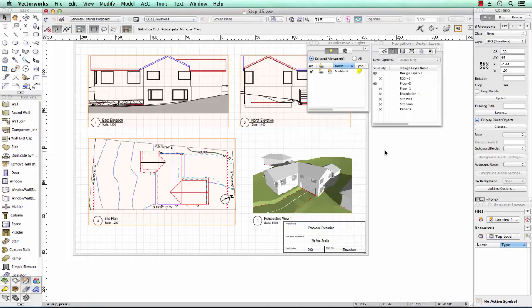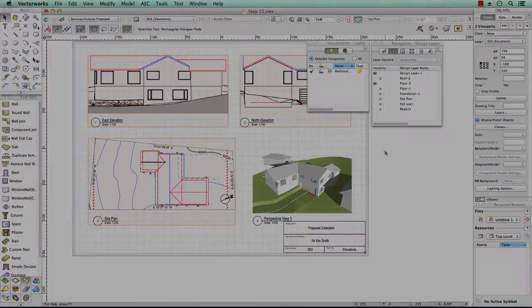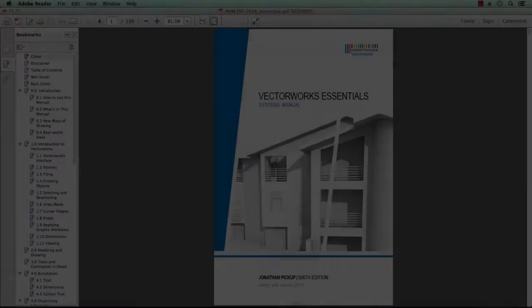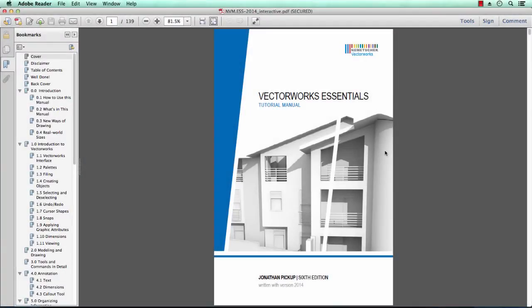Well, I find that the best way to teach people is in a very structured way. I'm the author of this manual, the Vectorworks Essentials Tutorial Manual, and I've set it up in a particular way so that it is a very structured way of learning Vectorworks.